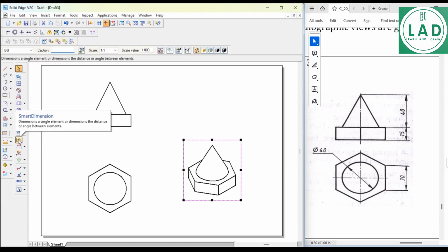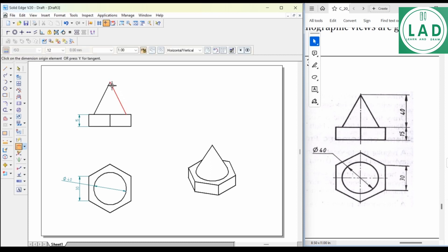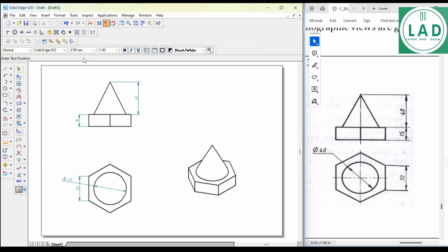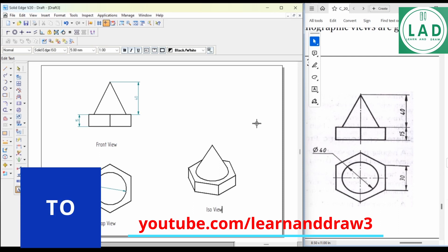Fit, take on Smart Dimensions, then take on Distance Between, OK. Now name the views: Front View, Top View, and Isometric View. This completes the problem. For more videos on 3D modeling and Solid Edge software, subscribe to my channel, Learn and Draw.